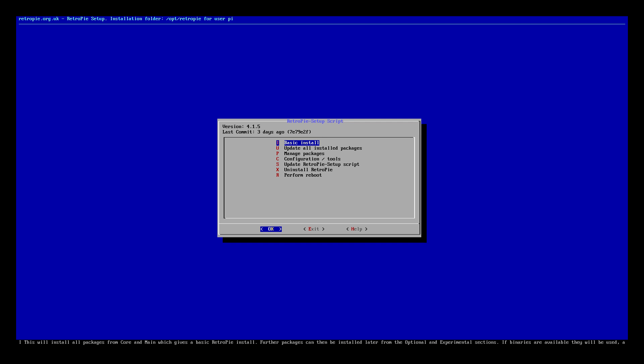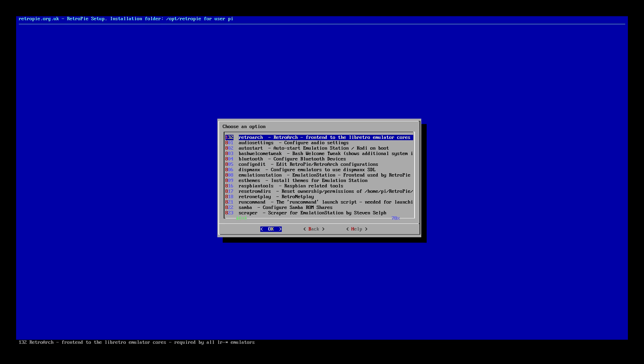Now that we've updated the RetroPi setup script to version 4.1.5 as of making this video, it's time to get in. We'll go down to Configuration Tools.